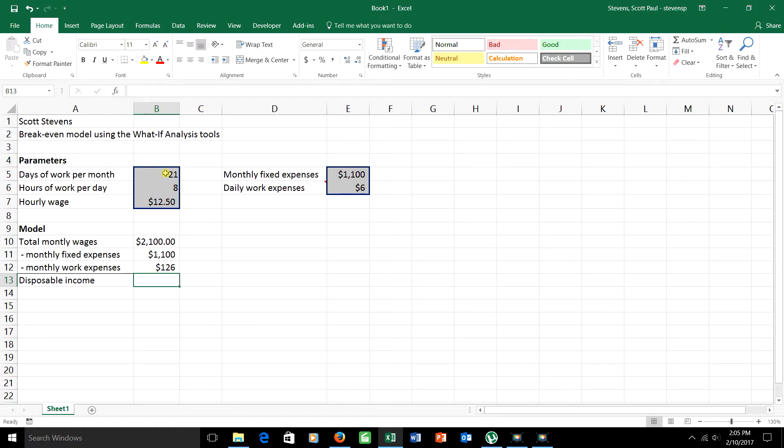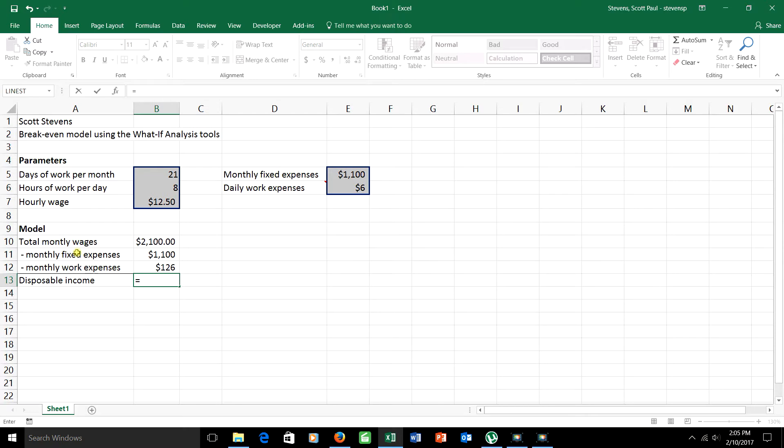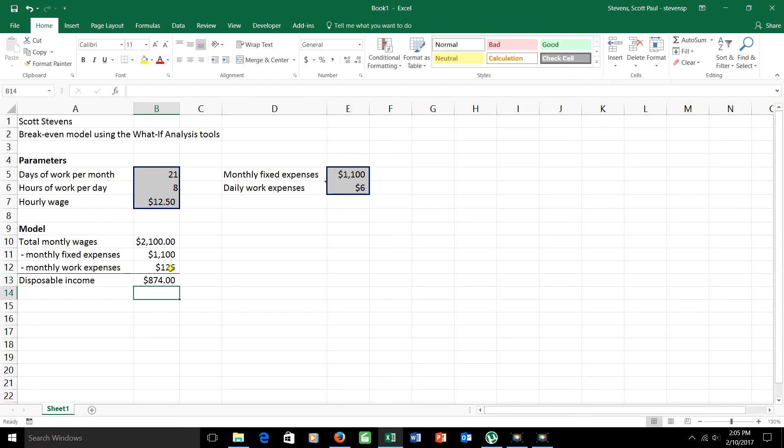So what's my disposable income, which in a typical problem might be corresponding to your profit? Well, the calculation is pretty easy. Take my monthly wages, subtract off my monthly fixed expenses, and also subtract off my monthly work expenses. And when I do that, I end up with a disposable income of $874. That's not too bad. I've got some money left over at the end of the month that I can use.